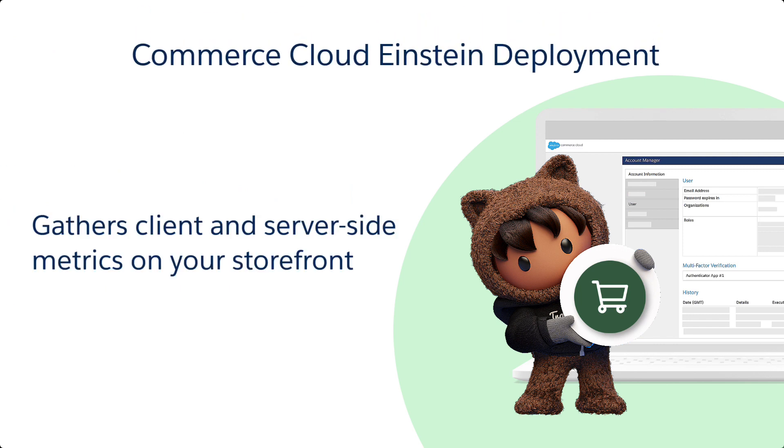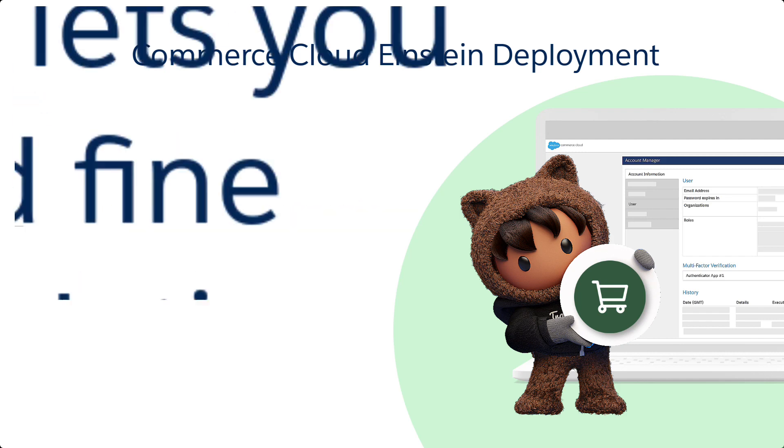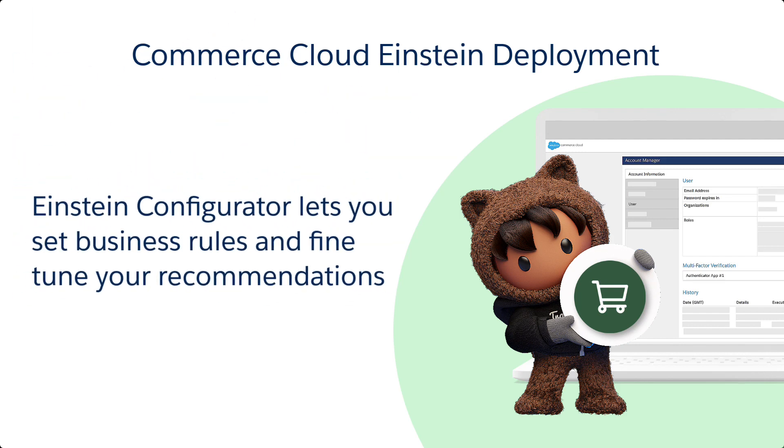Commerce Cloud gathers client and server-side customer activity metrics on your storefront. Then, it personalizes the shopping experience by employing those metrics in real-time. The data also feeds into Einstein Configurator, allowing you to set the business rules and fine-tune how the system generates recommendations.